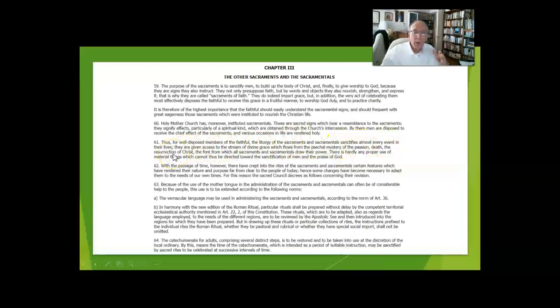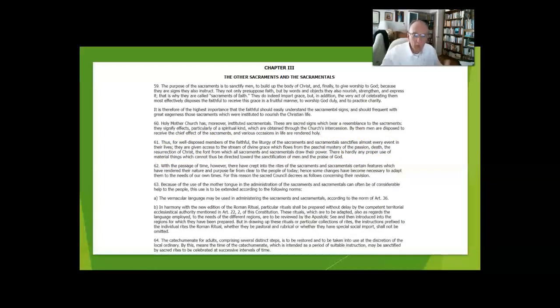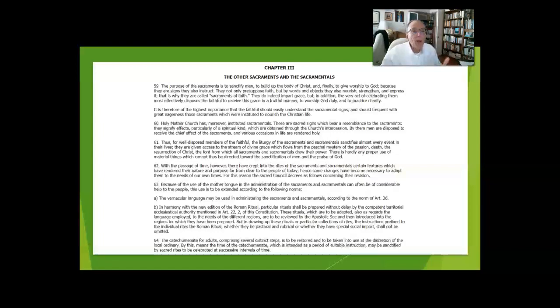Remember, the seven sacraments are designed to meet human beings for this encounter with Christ in his church, between us human beings and Christ through the church, and they go to every aspect of our lives.